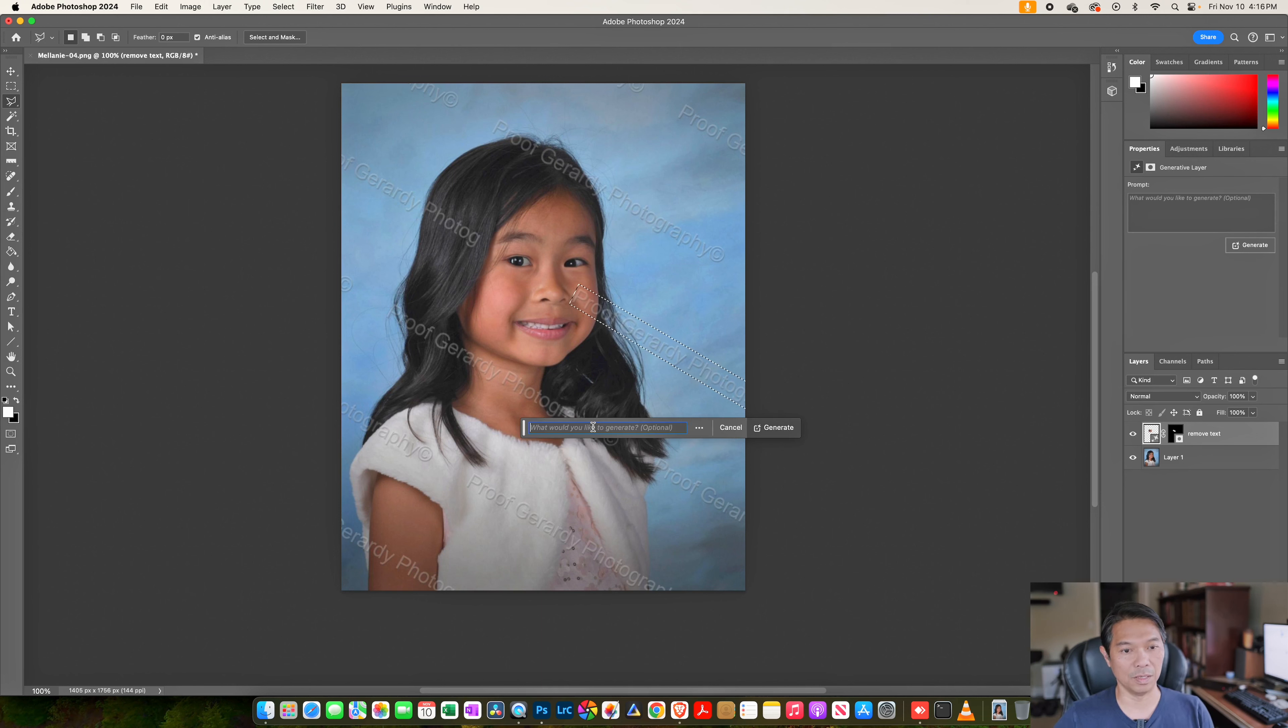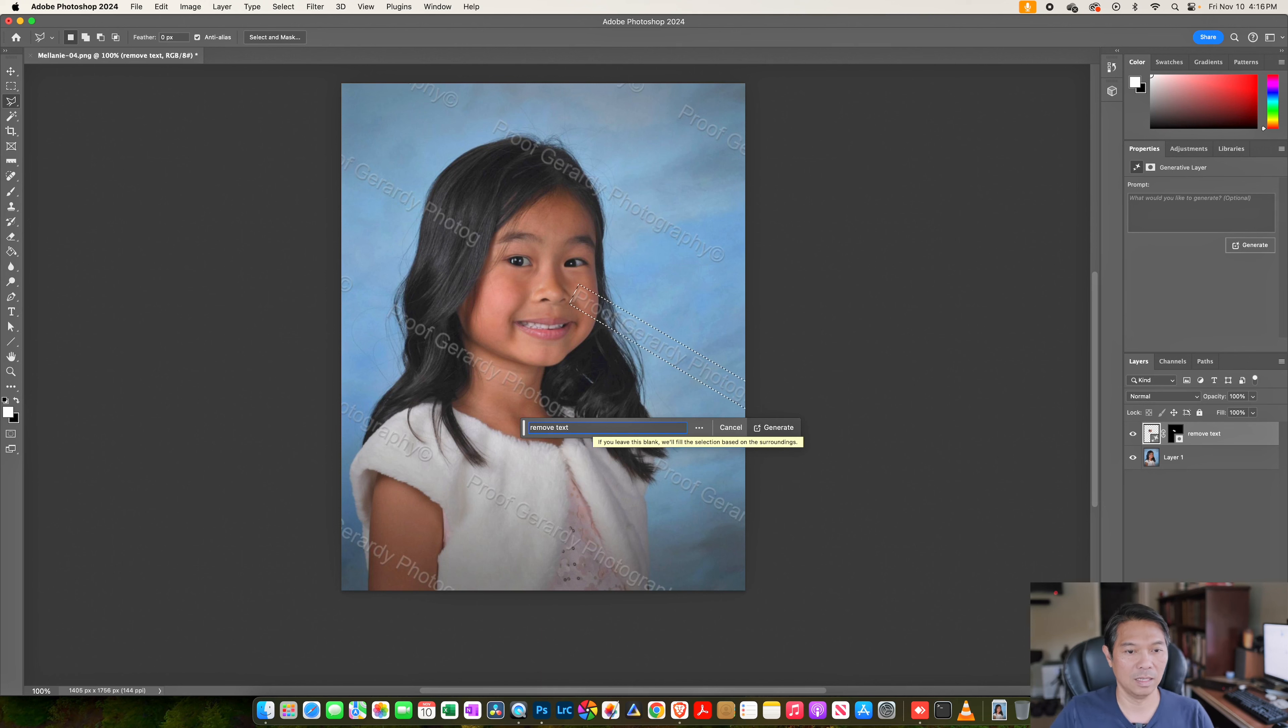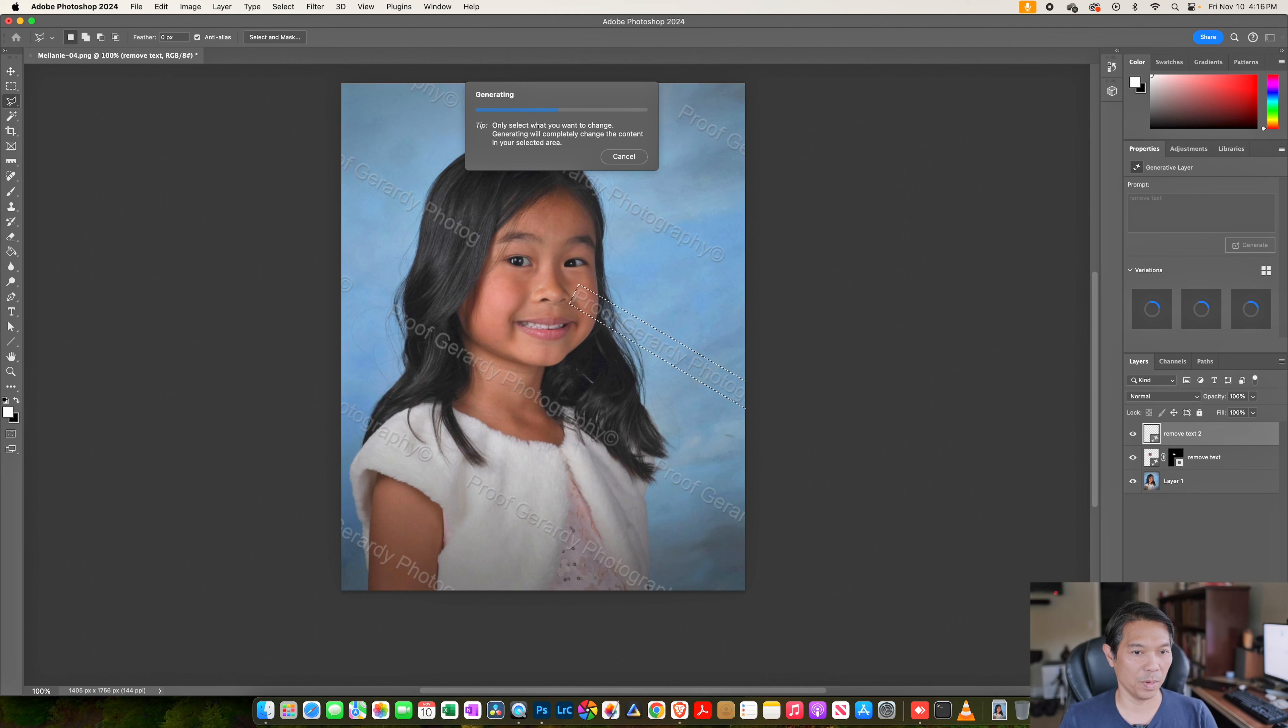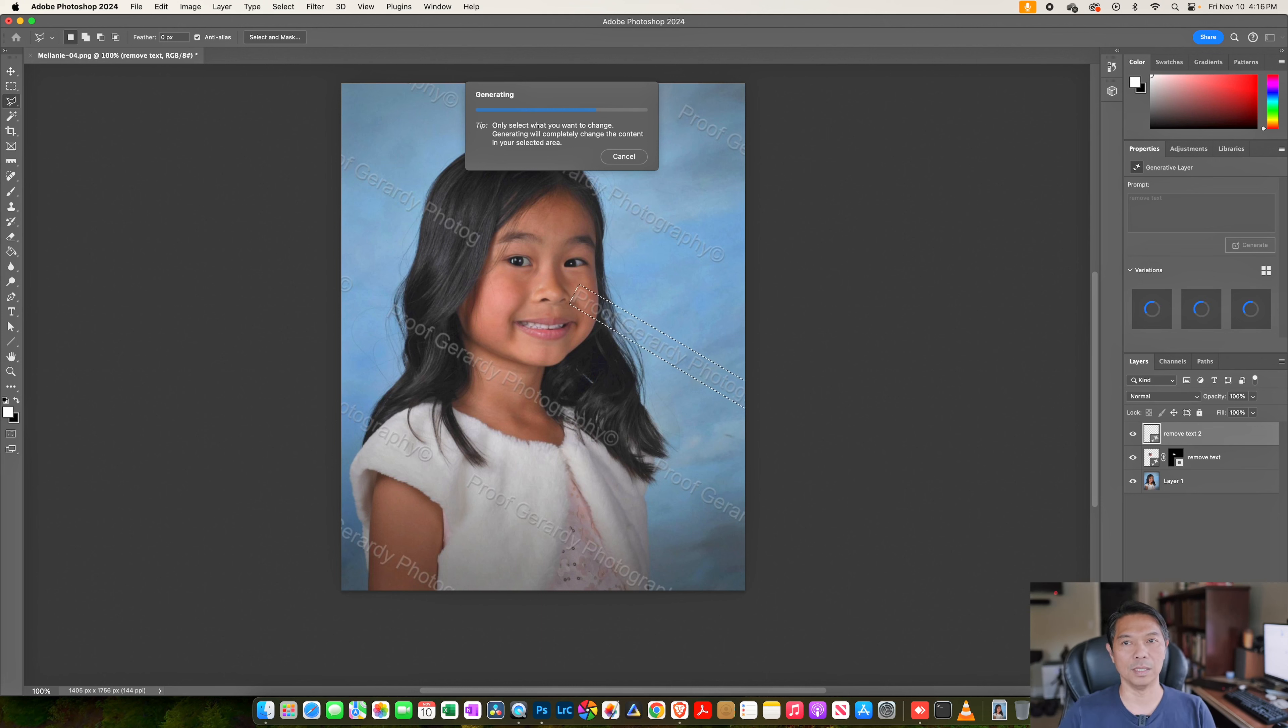Click on Generative Fill and just type in remove text. Hit enter. Give the computer a few moments to run the algorithm and do its thing. And then it's going to give you a couple of options and then you can select between them.